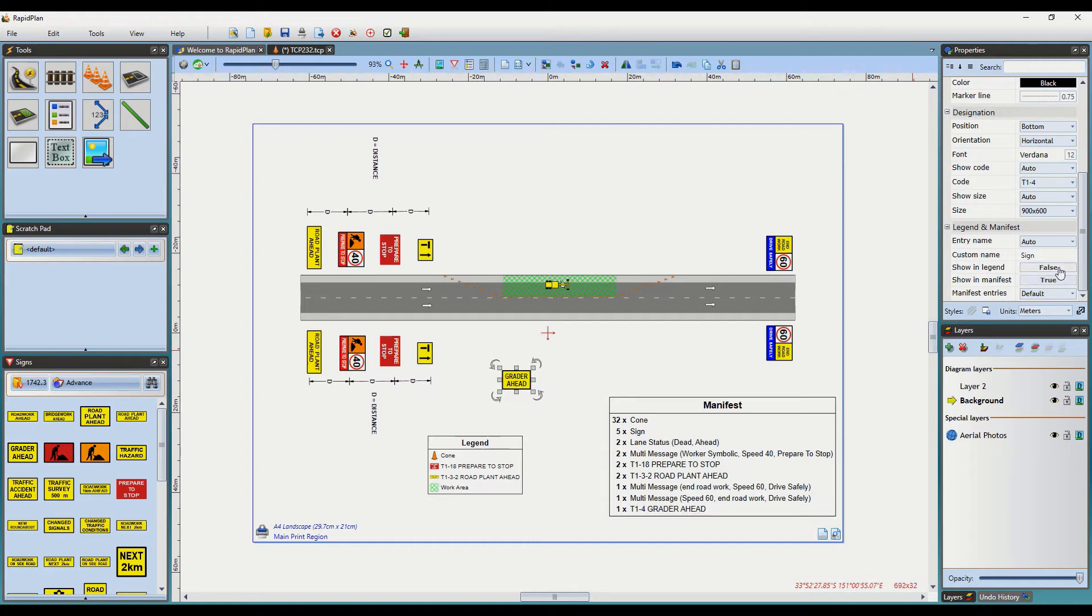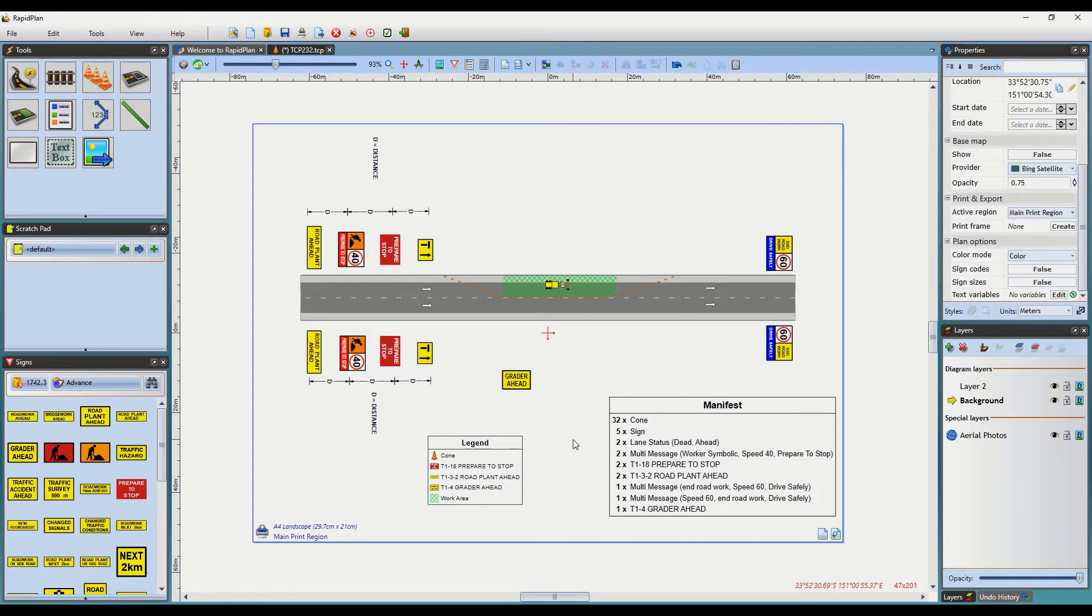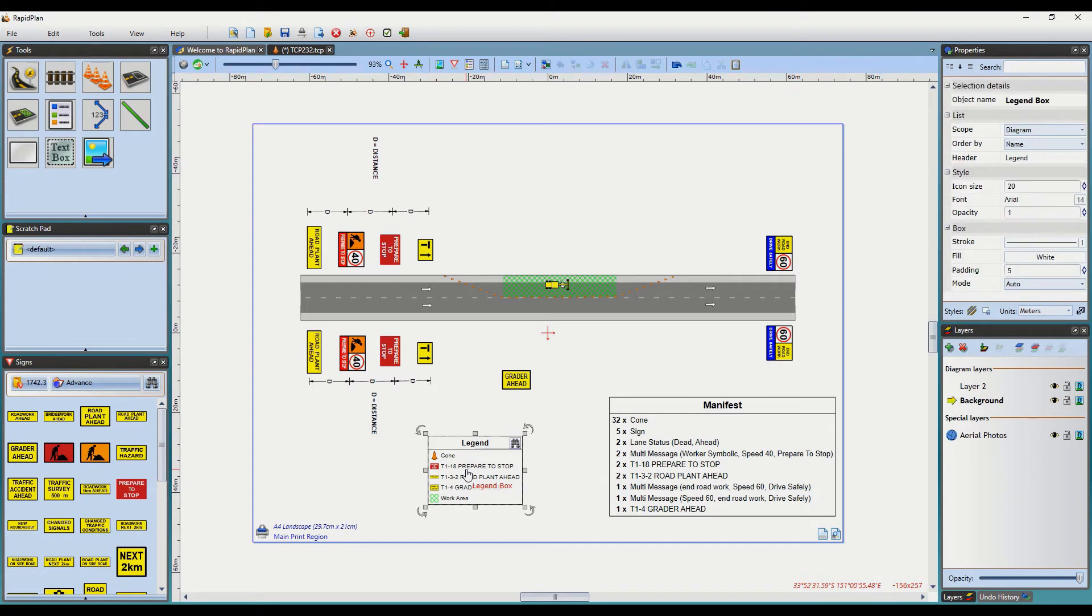To further customize the Manifest and Legend to suit the plan, simply left click to select it and move over to the properties on the right hand side here. To shape the box to your liking, we can simply change the box mode here from Auto to Custom.